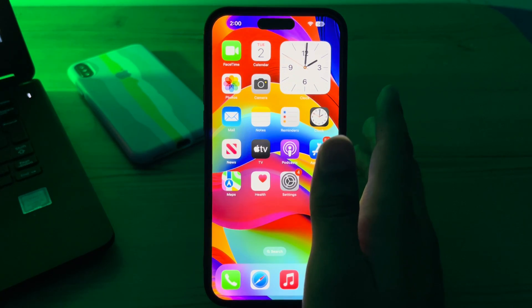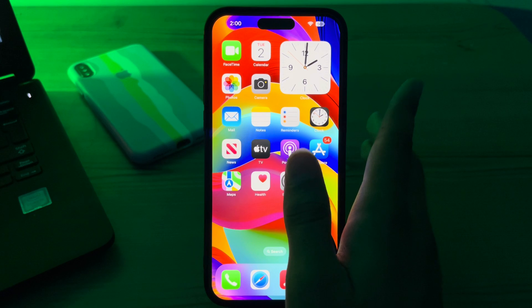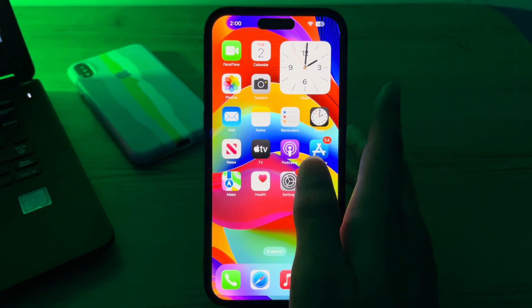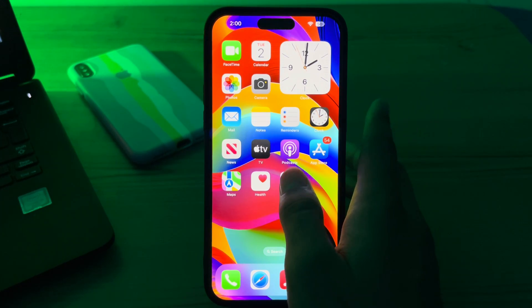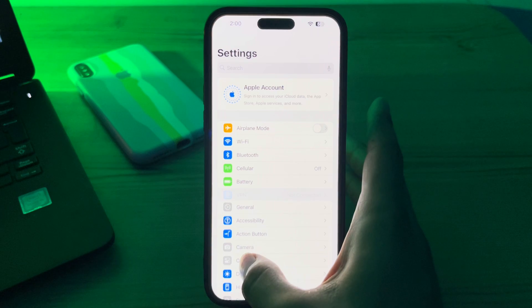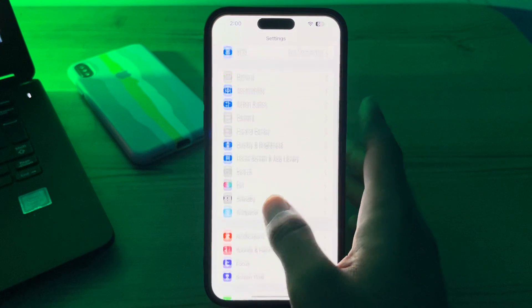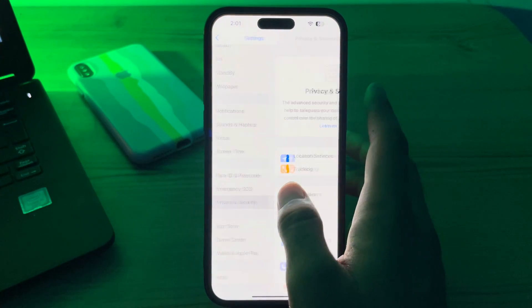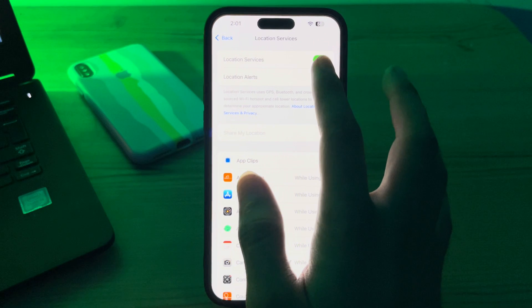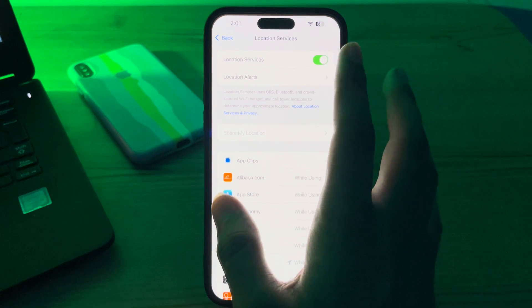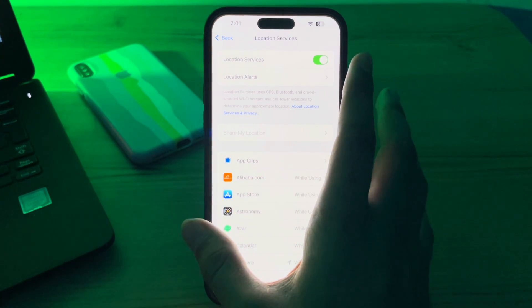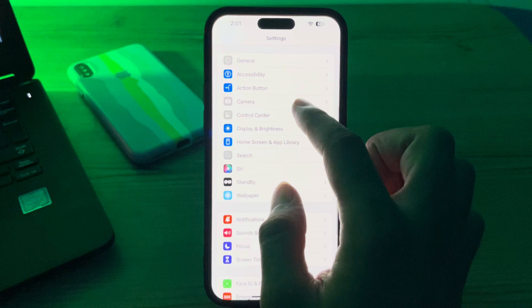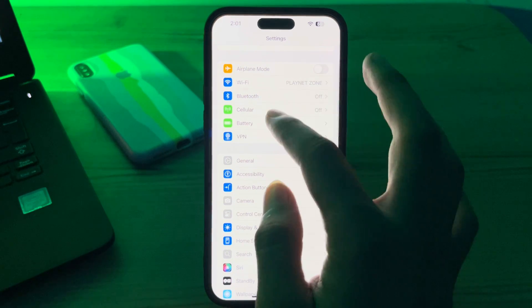If this still doesn't fix the issue, make sure that Location Services is enabled on your iPhone. To do this, open Settings, scroll down and tap on Privacy and Security, tap on Location Services, and make sure that Location Services is enabled.